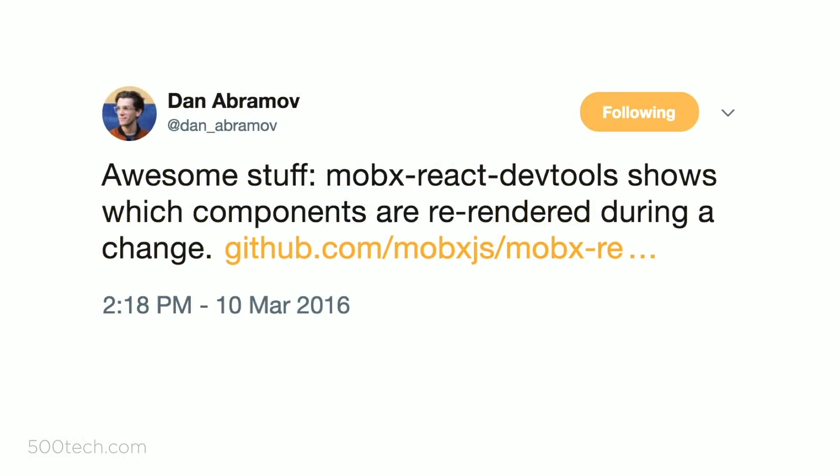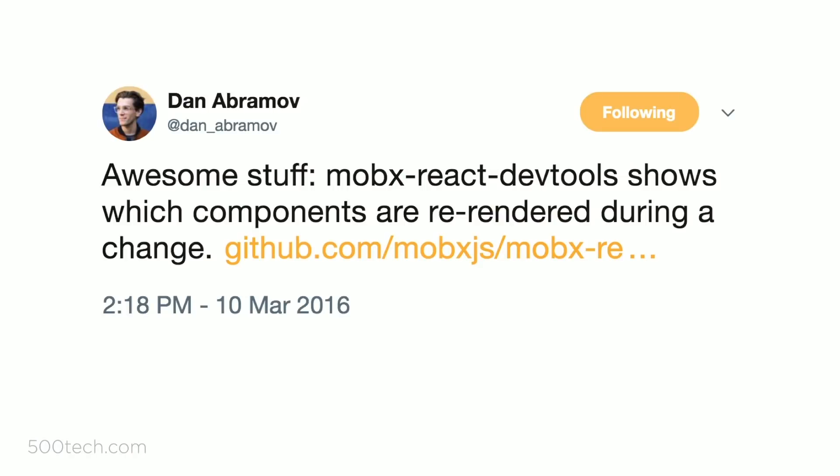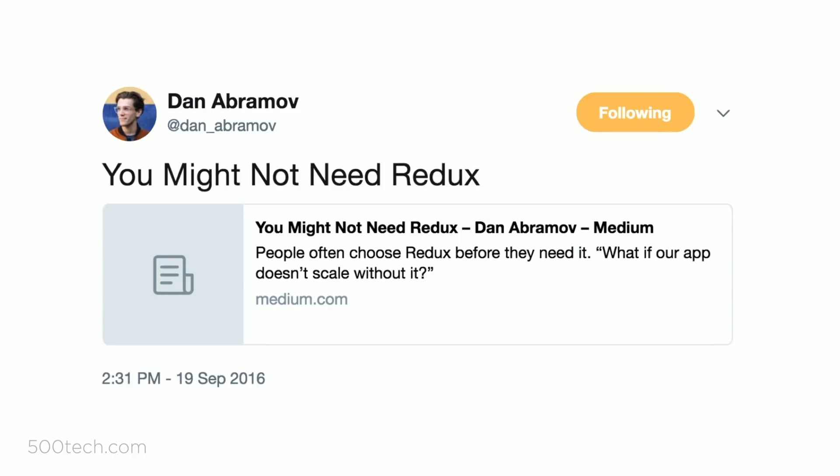Usually when I do a talk about MobX, I explain what it is, go into the internals, and then speak about MobX versus Redux. So I decided to do the opposite — because usually when I start talking about MobX, people think, why do you need it? We have Redux. So I want to quote Dan Abramov, the creator of Redux. He tweeted awesome stuff about MobX in March 2016, and half a year later he tweeted: "You might not need Redux."